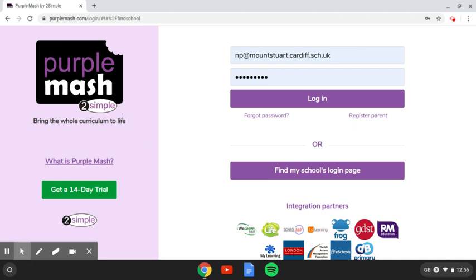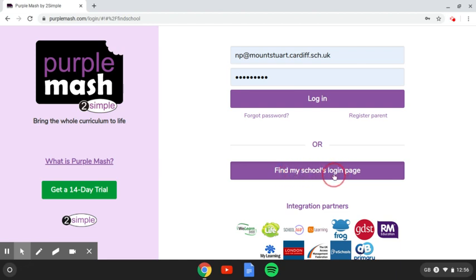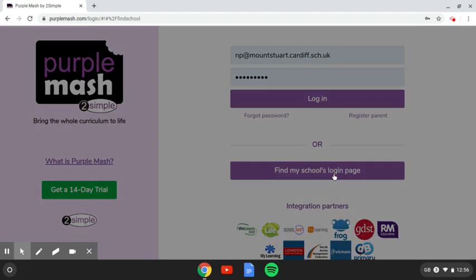Now, when you first go to the Purple Mash website, it should look like this. If you've logged into it before, it will look a little bit different. You'll just have this login section here. But if you've never used it before, you'll need to find our school login page, and that's very easy. All you need to do is click on this part here, find my school's login page.